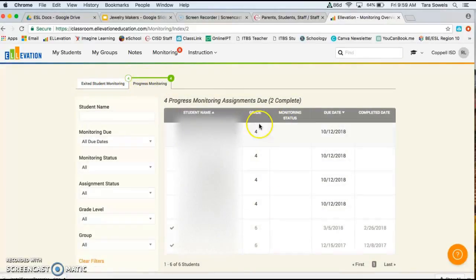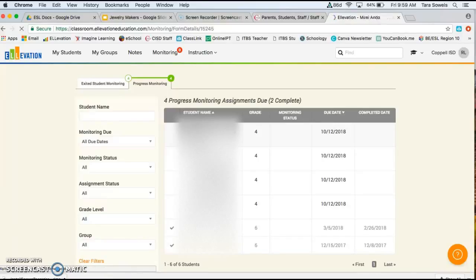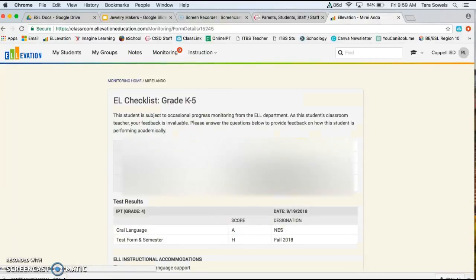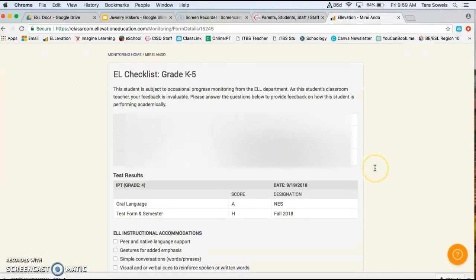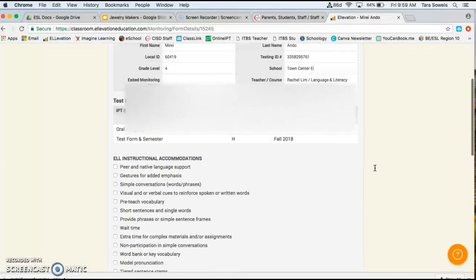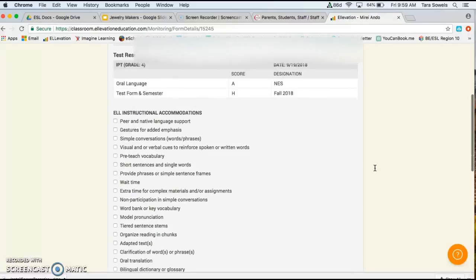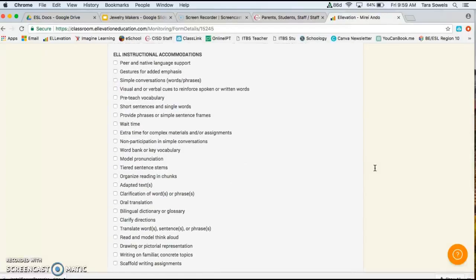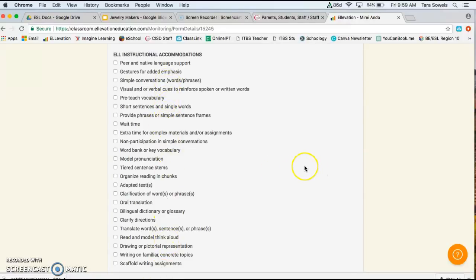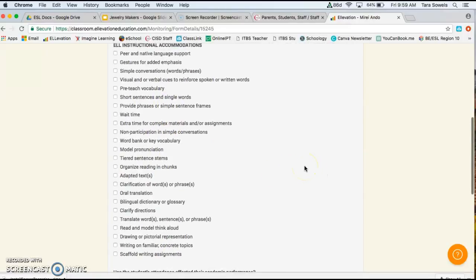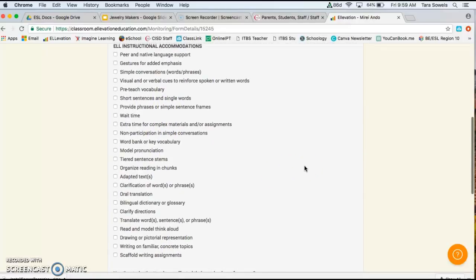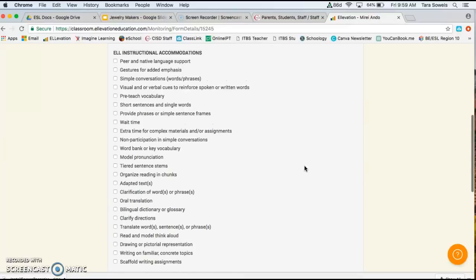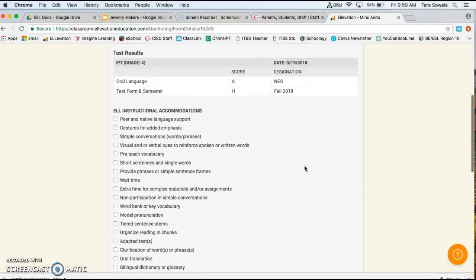you can come over here to the progress monitoring for your current EL students. Now this view is going to look a little different. When you click on the student name, you're going to see some information. But this is the biggest difference here is the EL instructional accommodations. What have you been doing for this student in your classroom since school started? What are some of the things that you've been doing for the student that are really helping them understand and grasp the academic content?